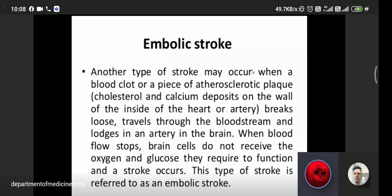The next type is embolic ischemic stroke. It occurs when a blood clot or piece of atherosclerotic material — like cholesterol or calcium deposits on the wall inside the heart or artery — breaks loose, travels through the bloodstream, and lodges in an artery in the brain. When blood flow stops, brain cells do not receive the oxygen and glucose they require to function, and stroke occurs.